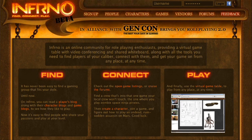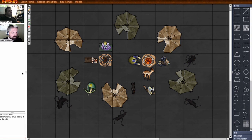Welcome to Inferno, the place to play role-playing games on the internet. Let's show you something new. Using our virtual game table, you can meet with friends from all over the world and chat with them by video and voice.